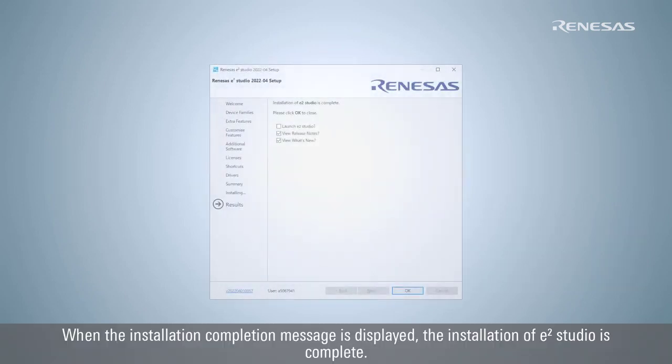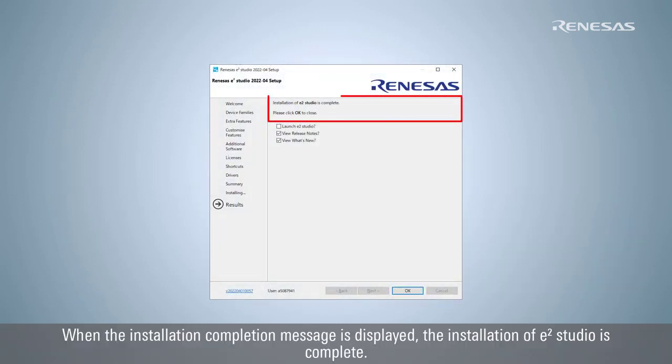When the installation completion message is displayed, the installation of e² Studio is complete.